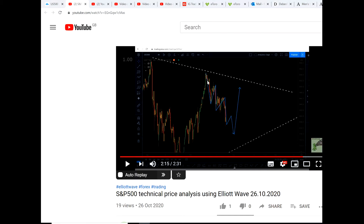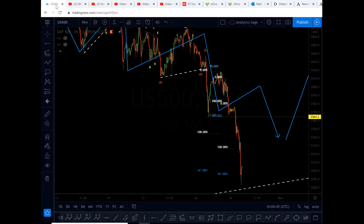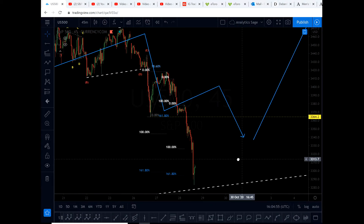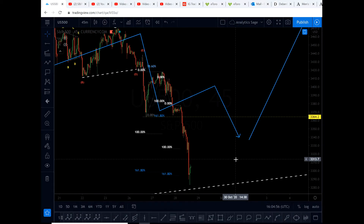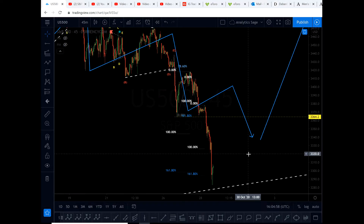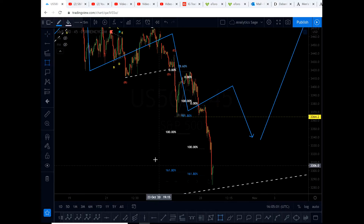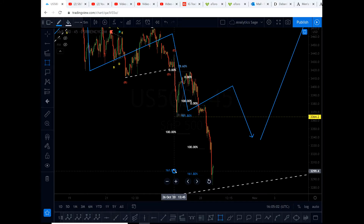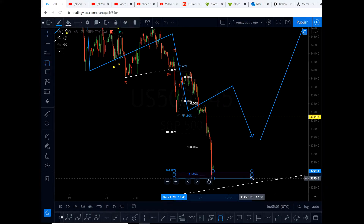I published a video two days ago — you can go and watch it. I drew a trend path, which is the blue line you can see here. The market has reached its first target, which was the Fibonacci cluster I was looking at.